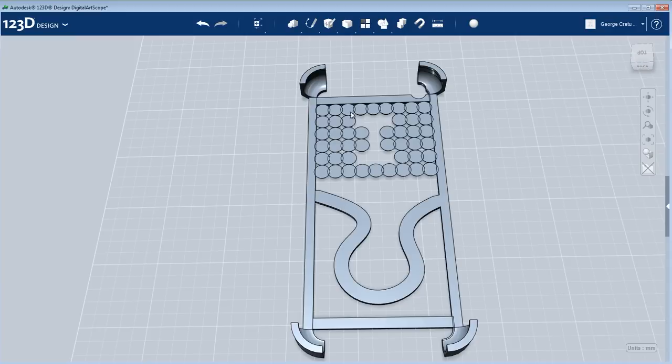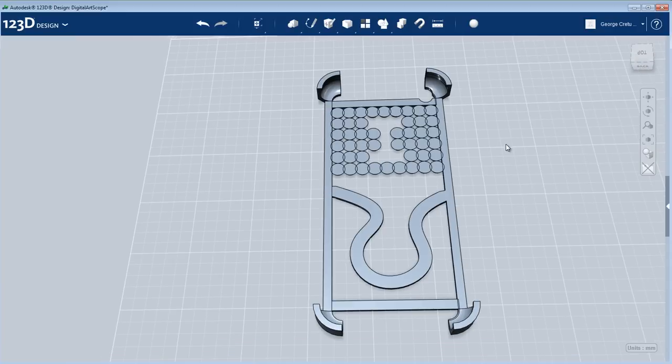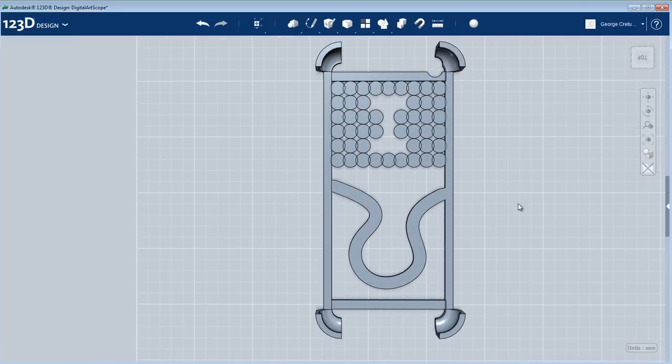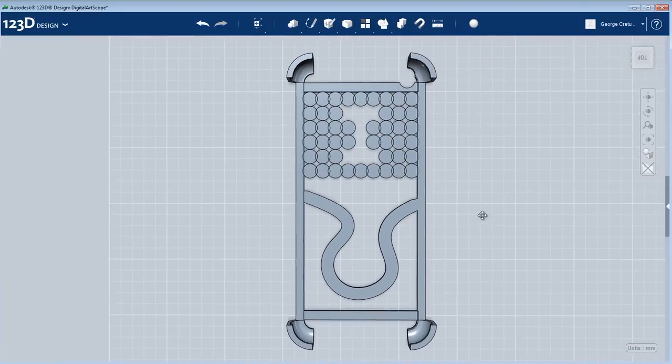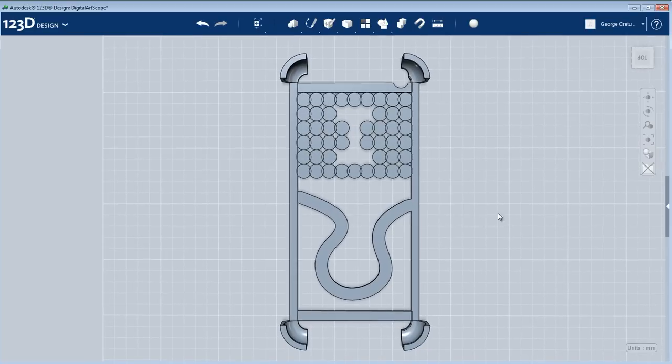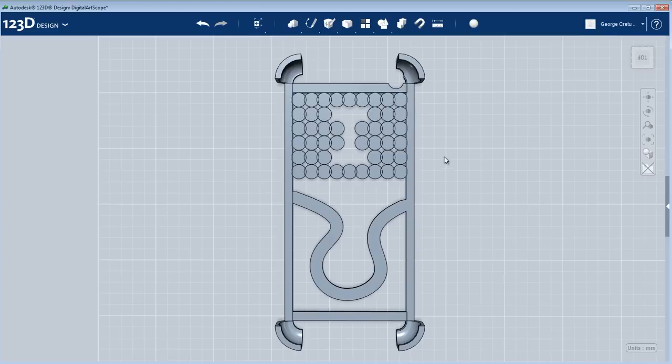Thank you very much for following this 123D design tutorial. I will be building more of these on the 3D printing topic. Please make sure you check out Digital ArtScoop website regularly for new tutorials.